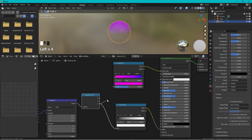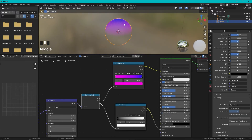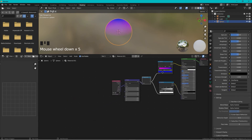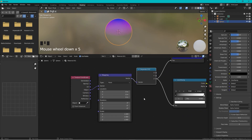Connect the Z output into the factor of the new Color Ramp. Now it goes from blue down to pink and then into transparency. You can also move the color stops around to adjust how you like the gradient.